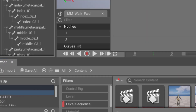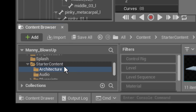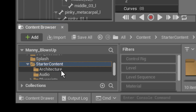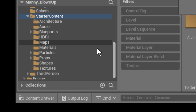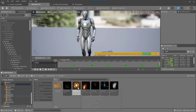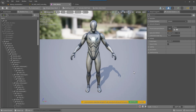Now if we look down in our content browser, the starter content is right here. We're going to be needing the particles — we're going to be using the explosion and the fire as well. So make sure you've loaded up your starter content and we'll move on from there.